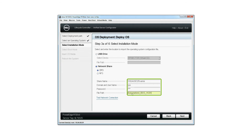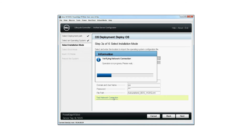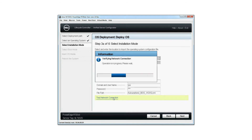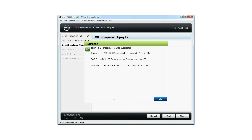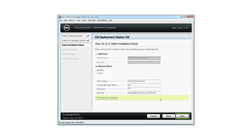Click test network connection to check the network connectivity to the share. The verifying network connection dialog box is displayed. If the network connection is successful, the network connection test was successful dialog box is displayed. Click OK, then click next.